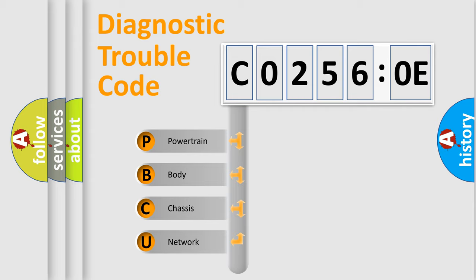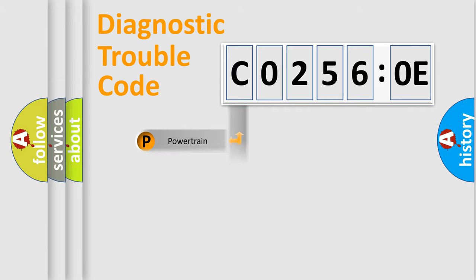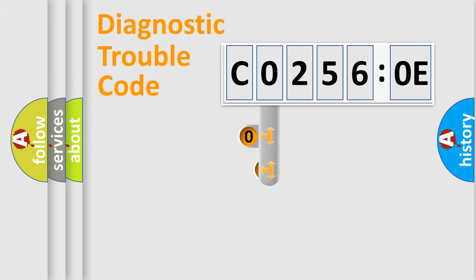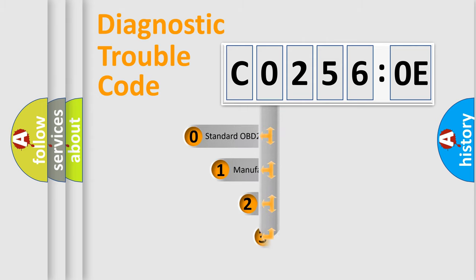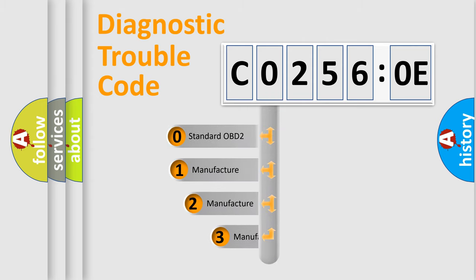We divide the electric system of automobile into four basic units: Powertrain, body, chassis, network. This distribution is defined in the first character code.